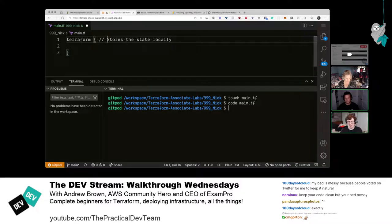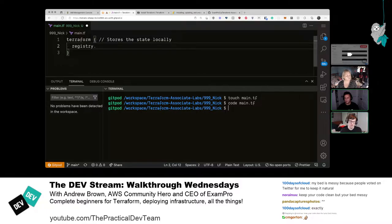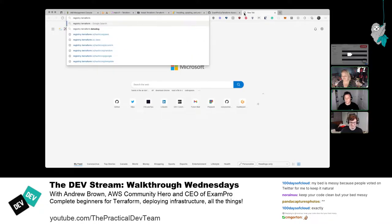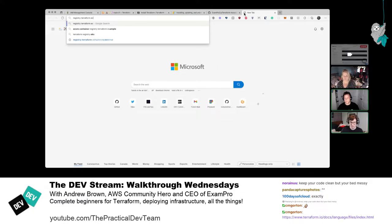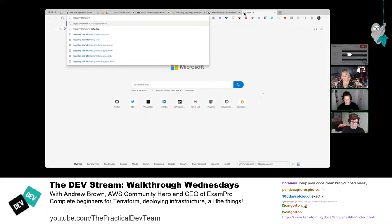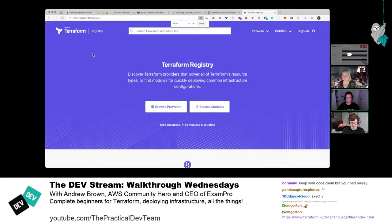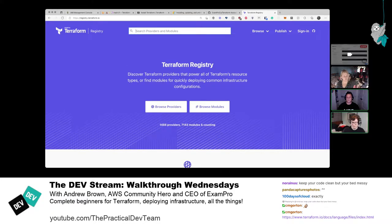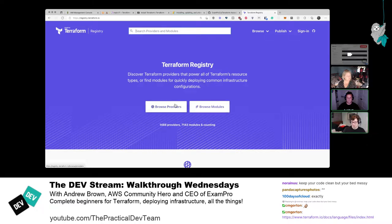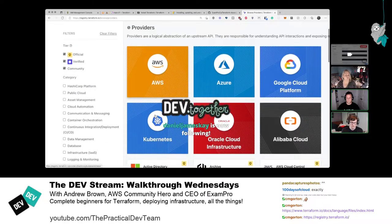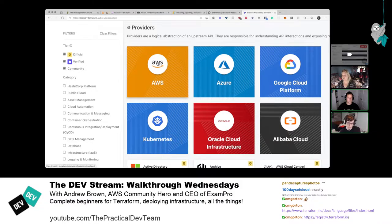By default, using a local Terraform configuration means the state file — which records the state of your infrastructure — will be stored locally. To use AWS, you need to configure the provider. They navigate to registry.terraform.io. The registry is where you find providers and modules. Providers are a one-to-one API mapping with your cloud service provider; modules are reusable code to make provisioning faster.